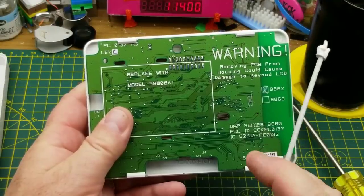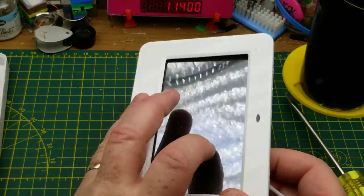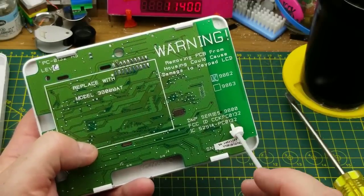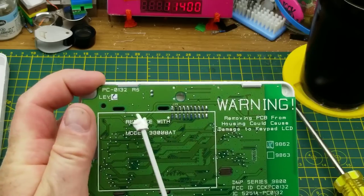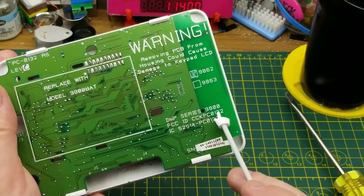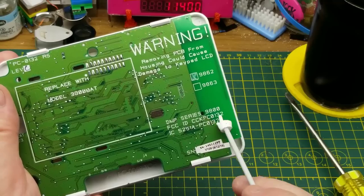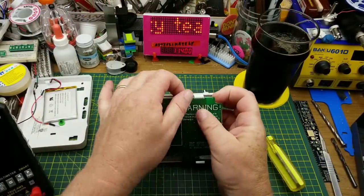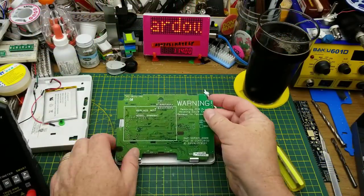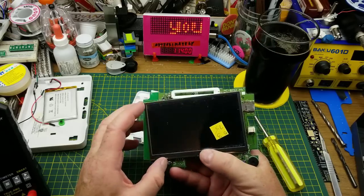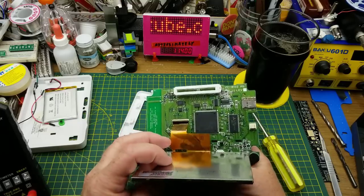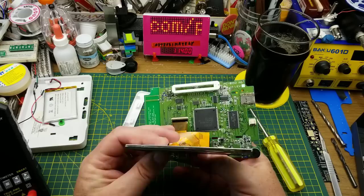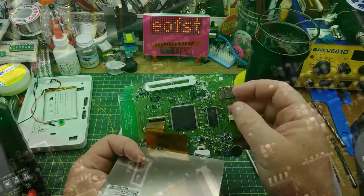Warning, removing PCB from housing could cause damage to the keypad LCD. It has a touchscreen, that's cool. Now we have an SVC ID, a circuit board ID. DMP Series 9800. Is that the manufacturer? Maybe. Maybe you have to look it up by the FCC ID. Regardless, we'll continue taking it apart before we try and figure out what it really is. But so far, we know that it's battery-powered, presumably rechargeable in some way. It has a touchscreen LCD on it, and there is an SD card slot over there.